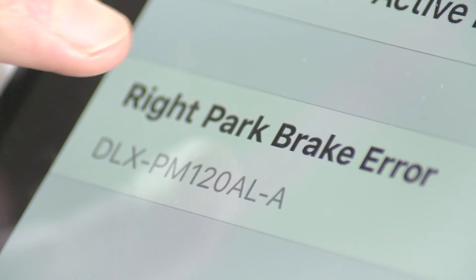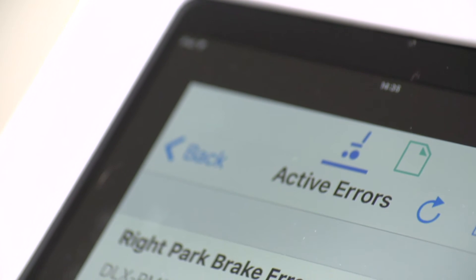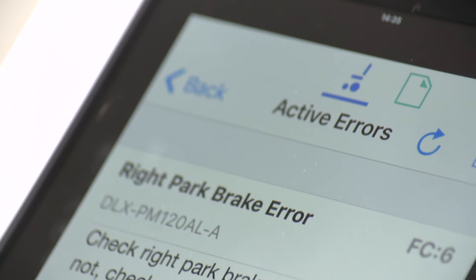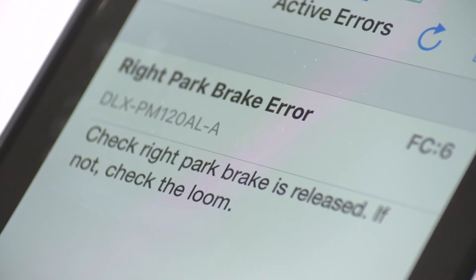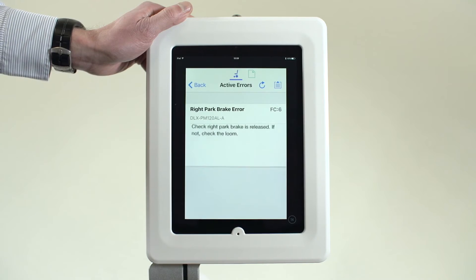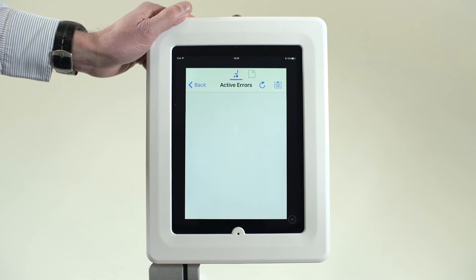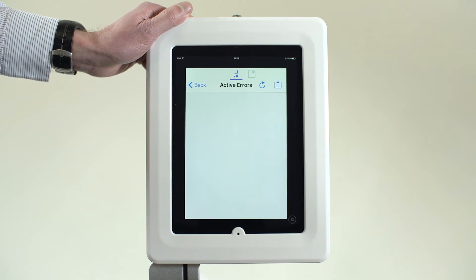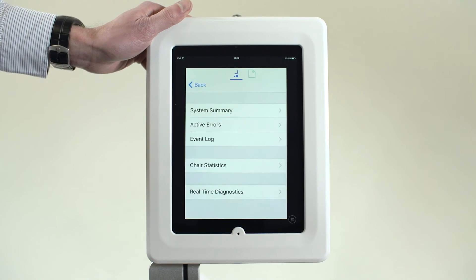Tap on this error message to show further details and suggested solutions. In this instance, it is a park brake fault. With the fault removed, the error message is no longer shown. Tap Back to exit.